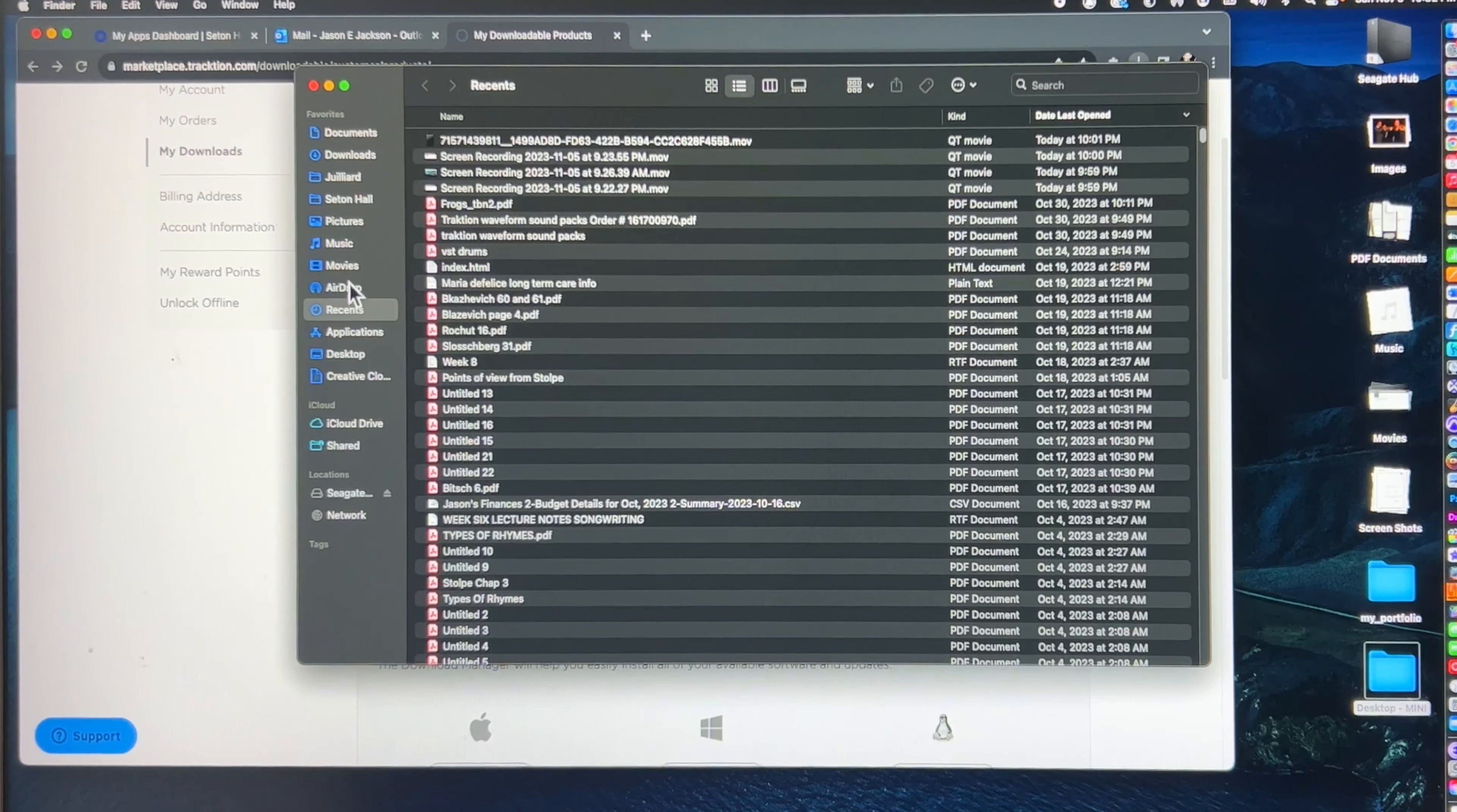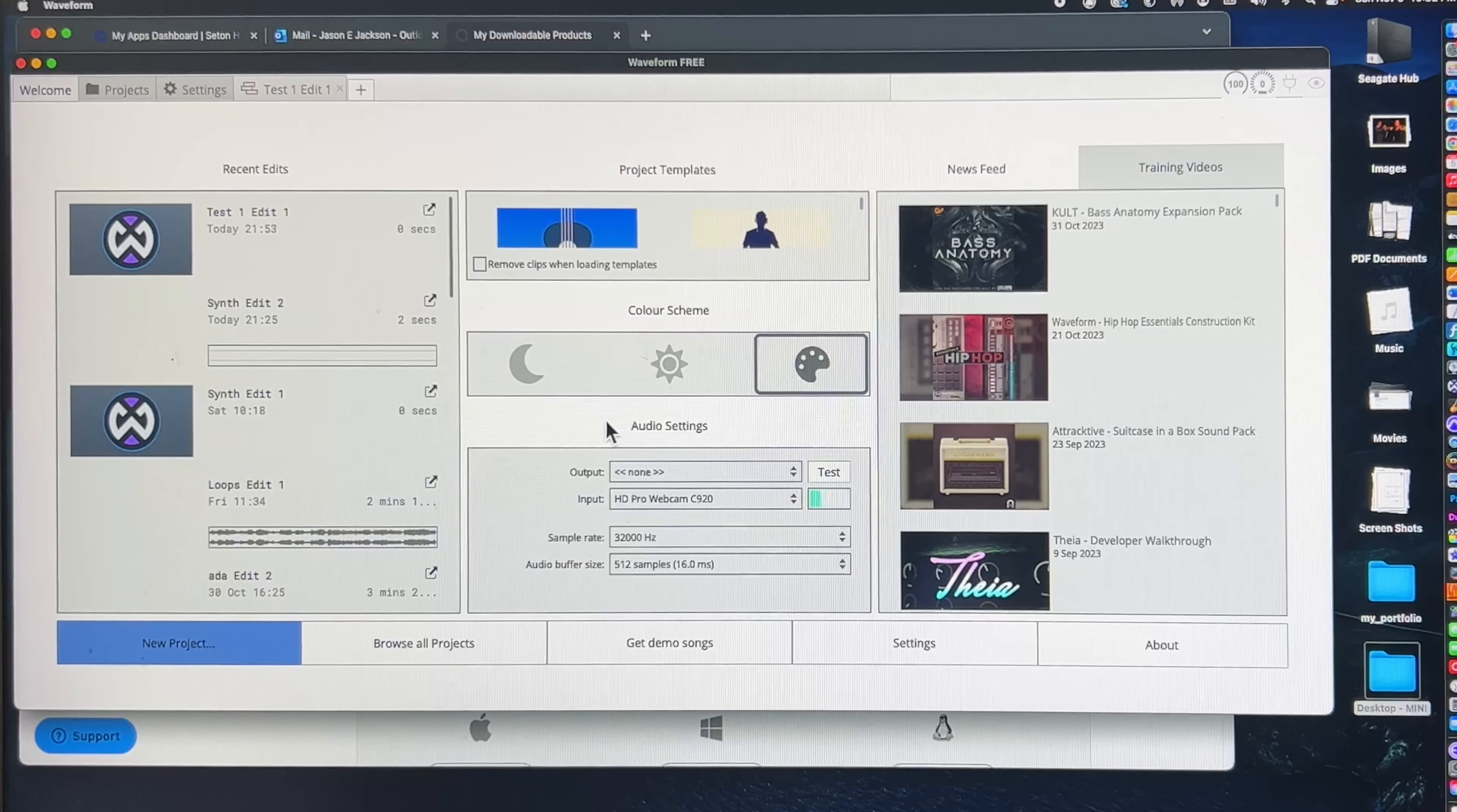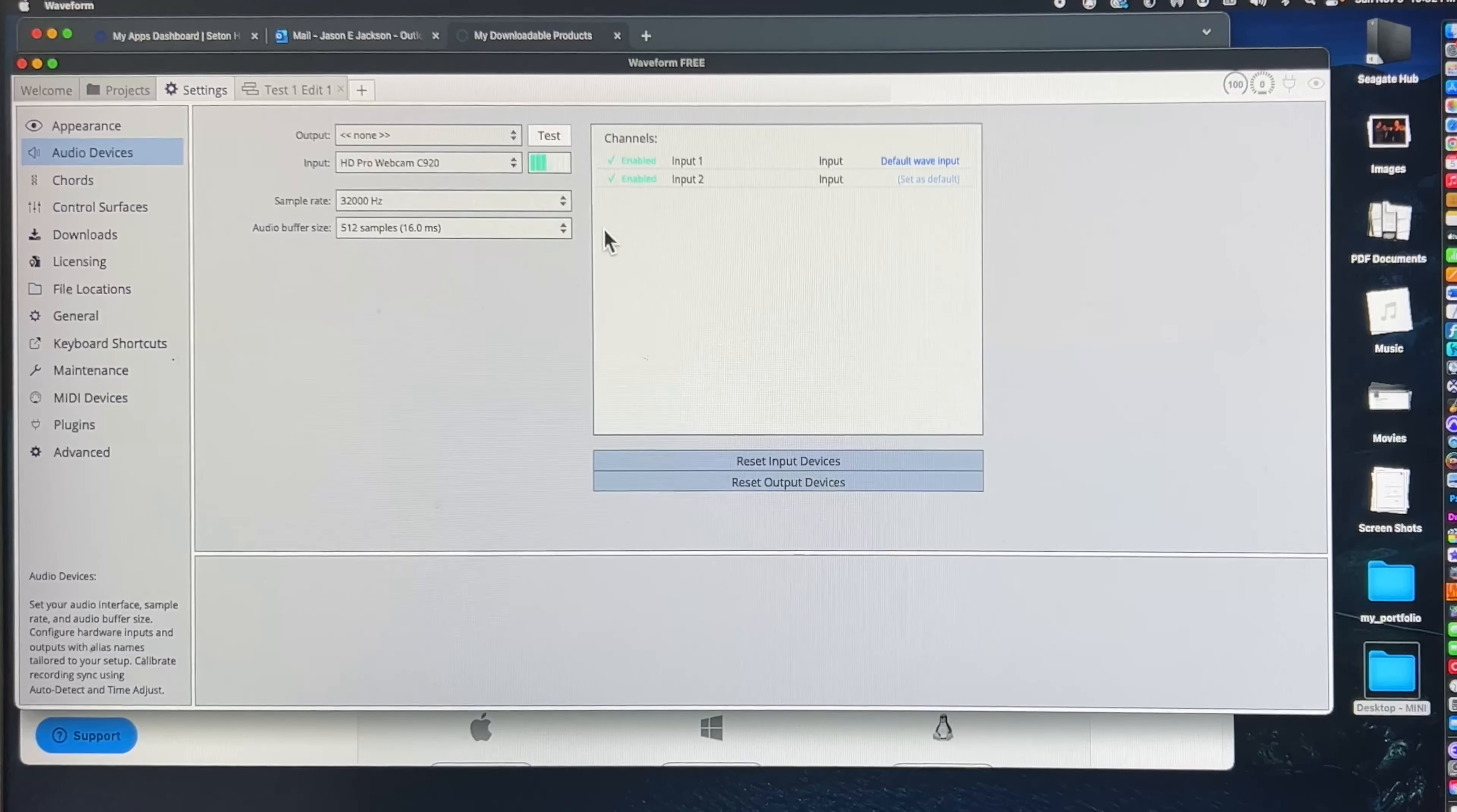Now once you open up the program, which I'll do here shortly, you're going to have to set up your audio system. For most of you Windows users, I think you just select ASIO as your input and output, which is your onboard sound system.